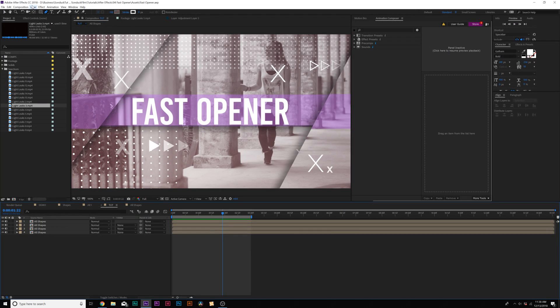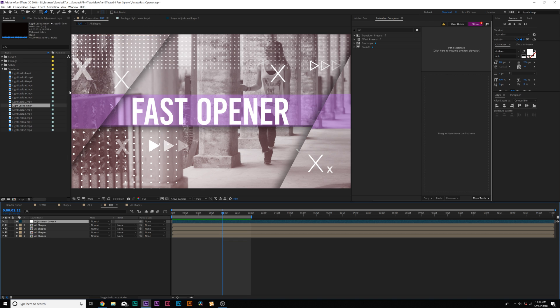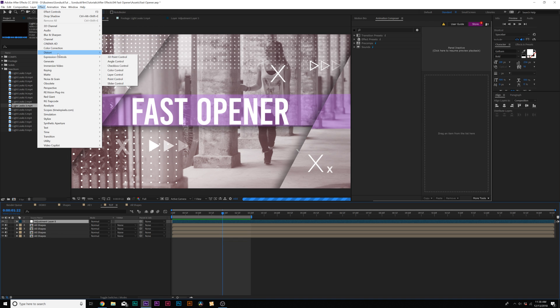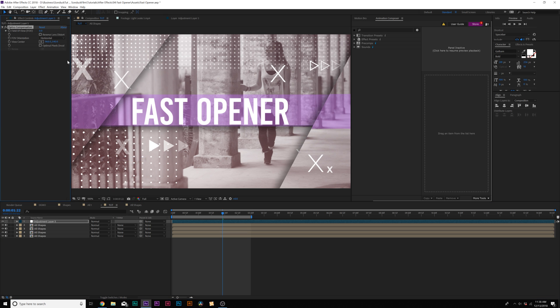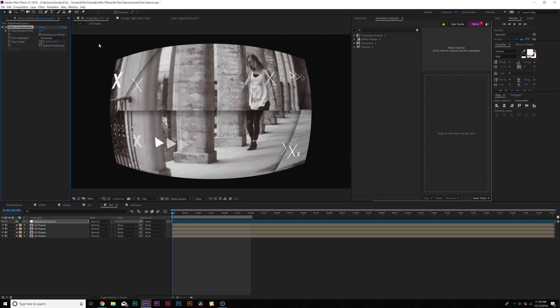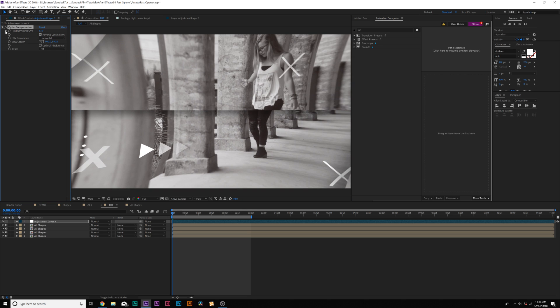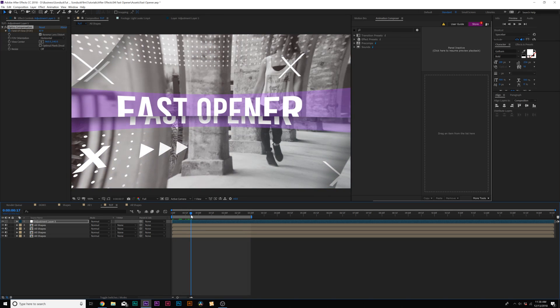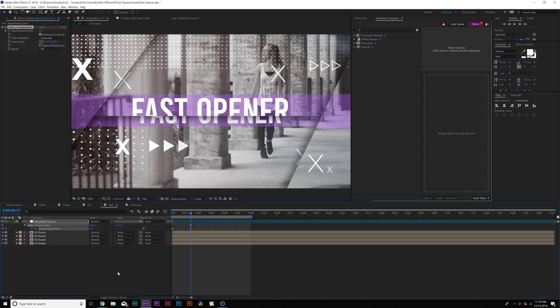Now that we have our first composition put together, let's move on to our fourth and final technique — transitions — to quickly transition over to the next slide. Go to Layer, New Adjustment Layer. Go to Effect, Distort, and add Optics Compensation. Increase the Field of View to about 80, check Reverse Lens Distortion, add a keyframe for Field of View, move forward to about 17 frames, and bring the Field of View down to zero. Hit U to bring up keyframes and make the last keyframe an easy ease.